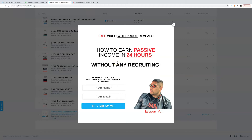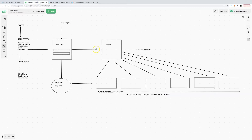You don't want a dragged-out opt-in page. You want to capture their attention straight away, capture their name and email address as quickly as you can, because the money is going to be in the email follow-up. For example, this lead magnet says: 'Free video with proof reveals how to earn passive income within 24 hours without recruiting' — that gives them enough incentive to enter their name and email address.